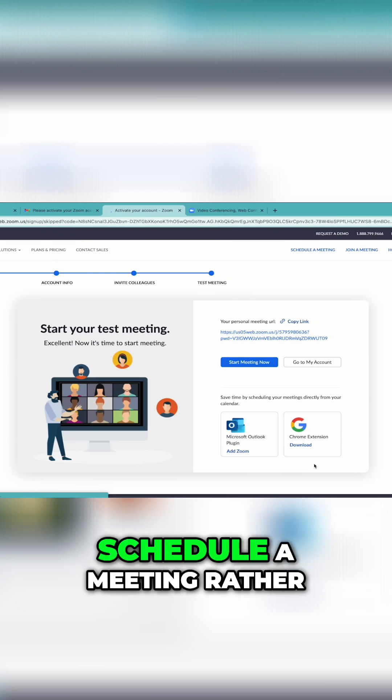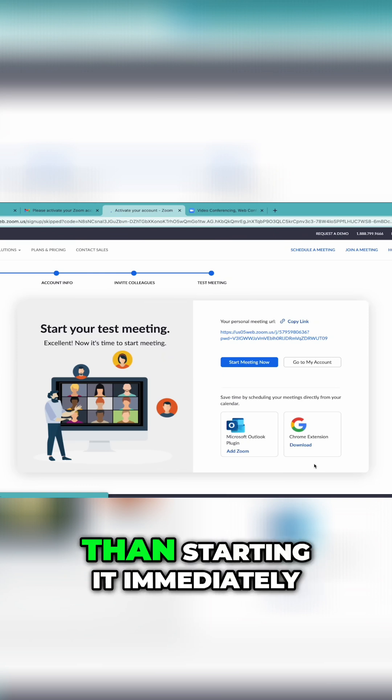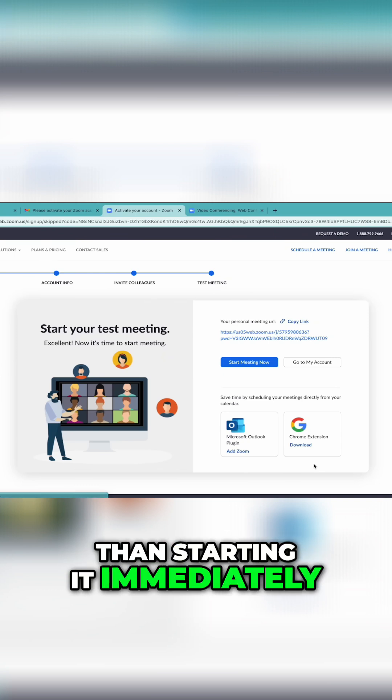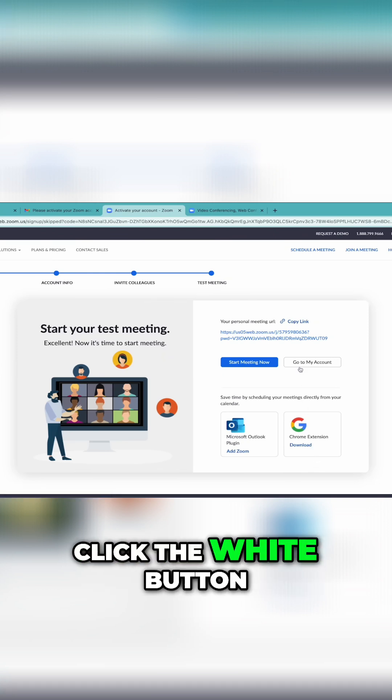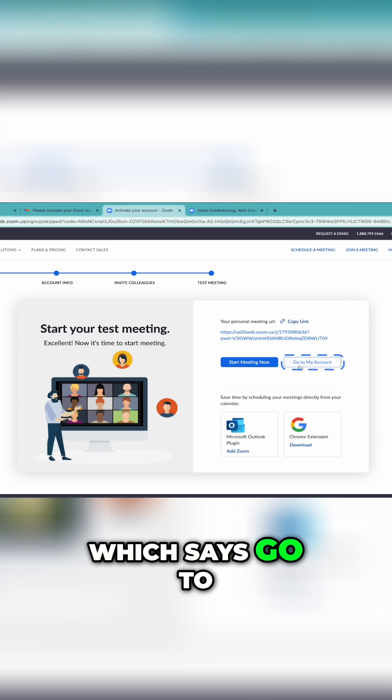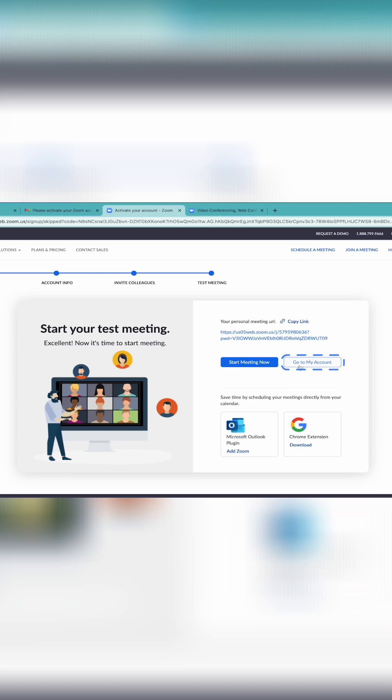Oftentimes, you'll want to schedule a meeting rather than starting it immediately. Click the white button which says Go to My Account.